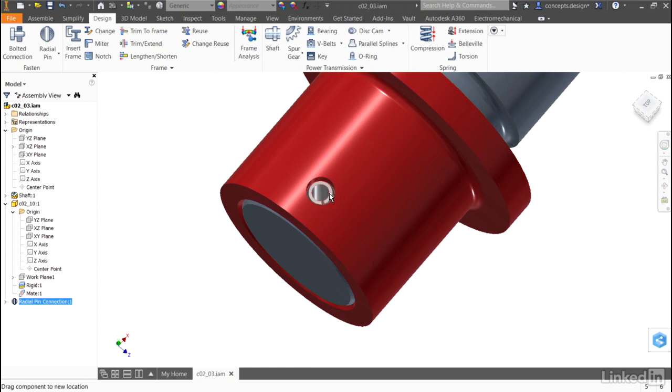And now my pin is held in place, and you'll also note that it's held in place with a rotational degree of freedom, but it remains recessed.